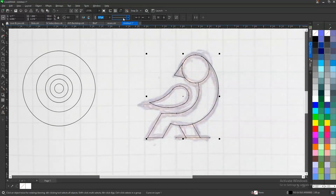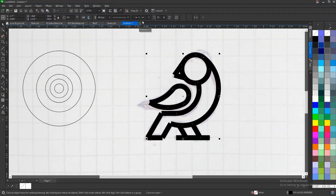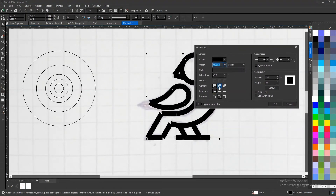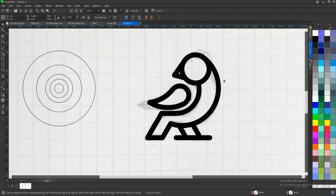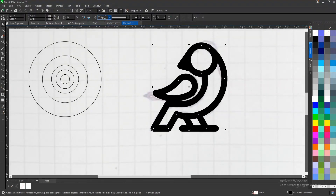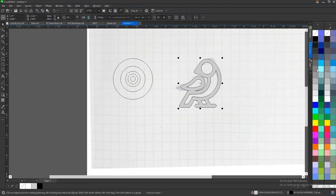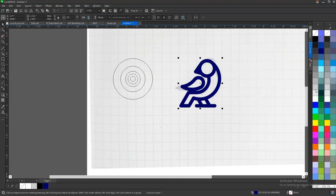Now you can weld them together, then increase the outline width — this is a monoline approach. Let's use 40. The line caps are sharp, so go to your outline options — press F12 on your keyboard or double-click — then change the corners to round corners and the line cap to round cap. Click OK. This is our logo. I can increase the outline to 50 — I prefer it this way, depending on your preference. Then I convert the outline to objects so I can give it any color at all.